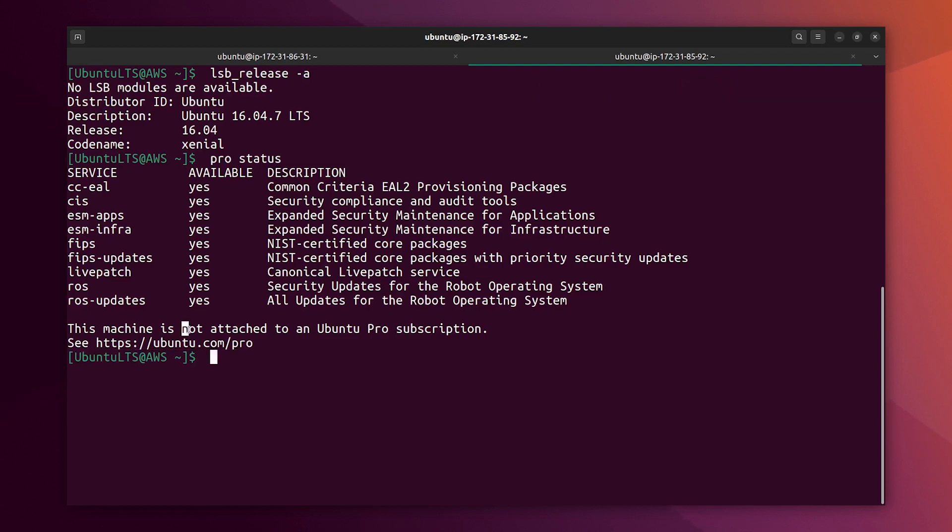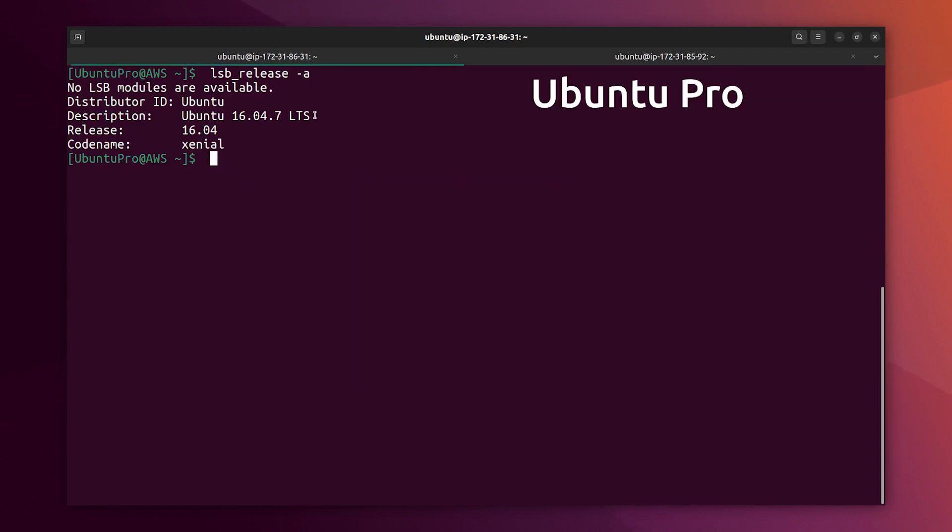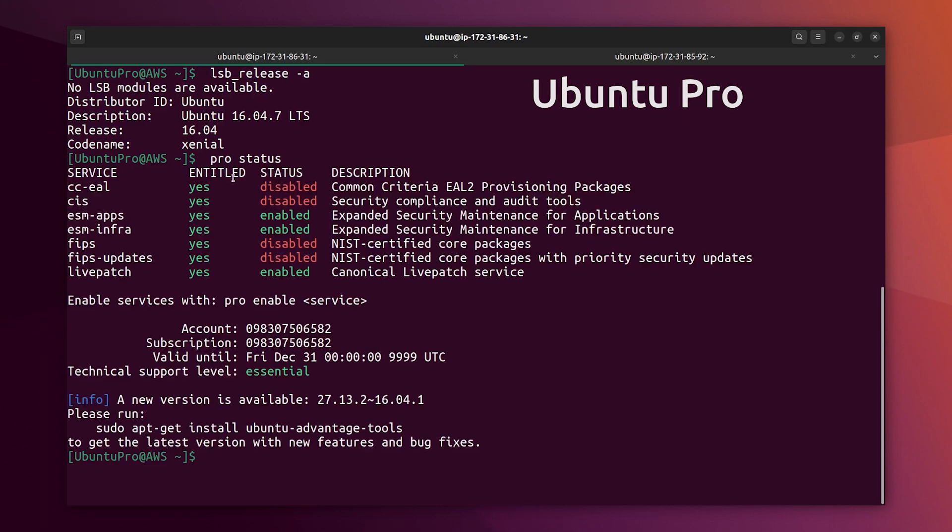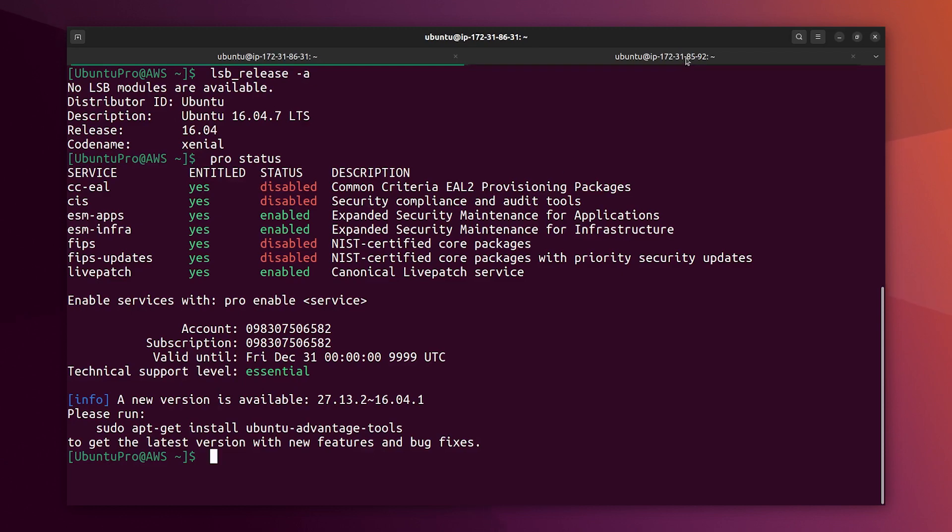So we can see the entitlements but the machine is not attached as expected status here. We have ESM apps, infra, and light patch also.